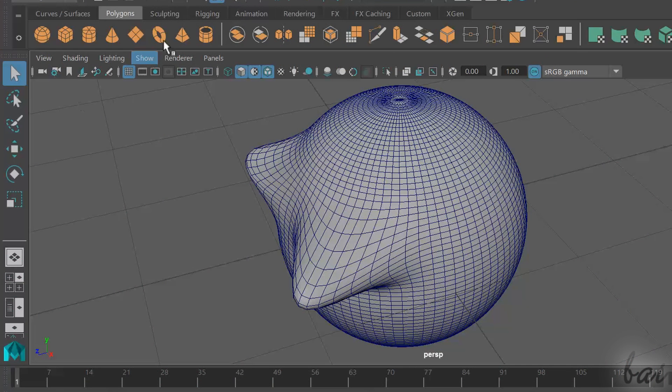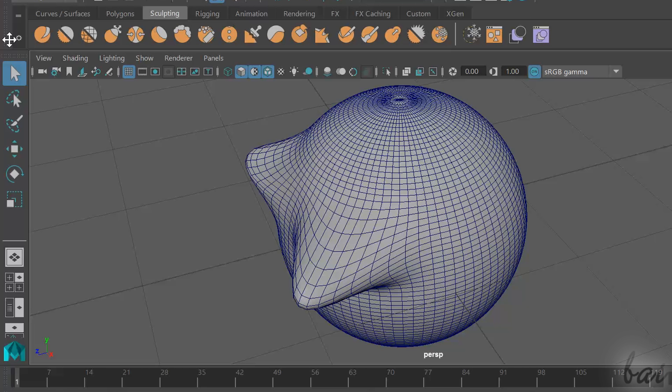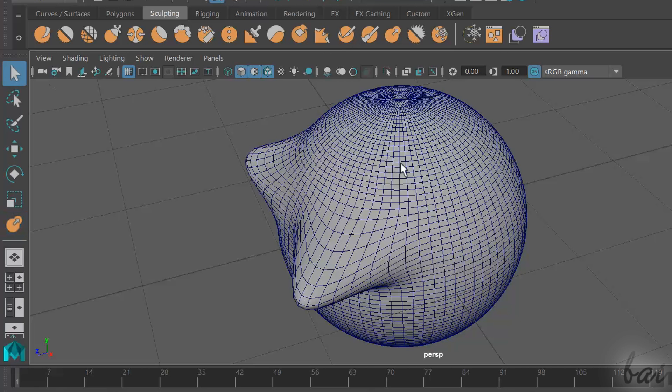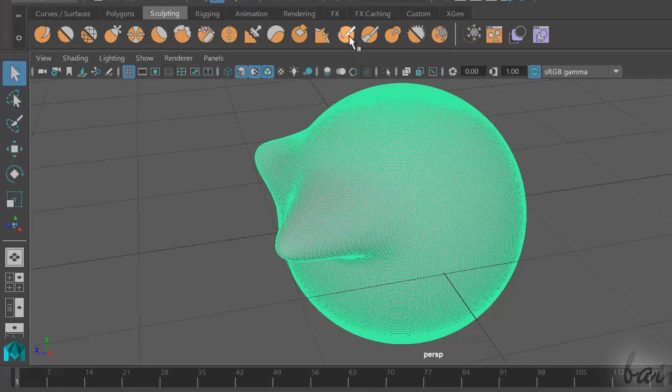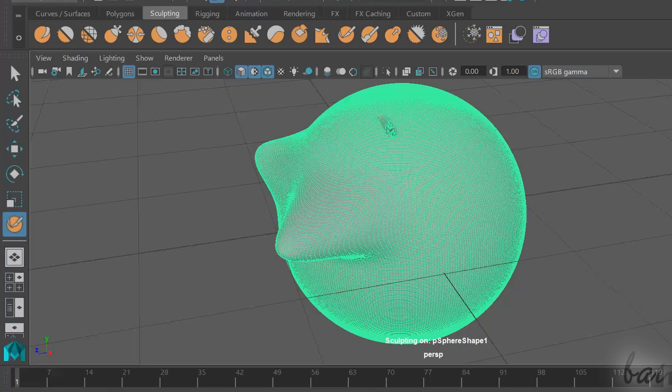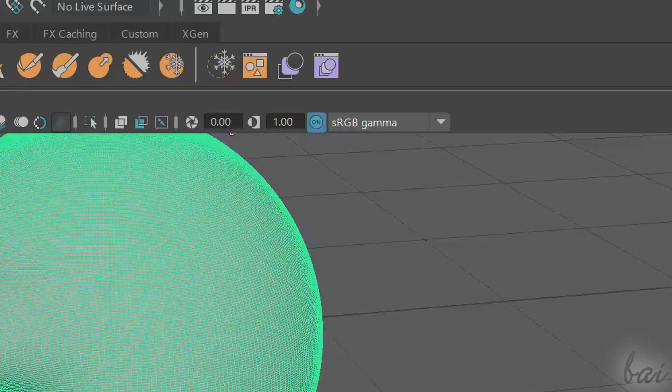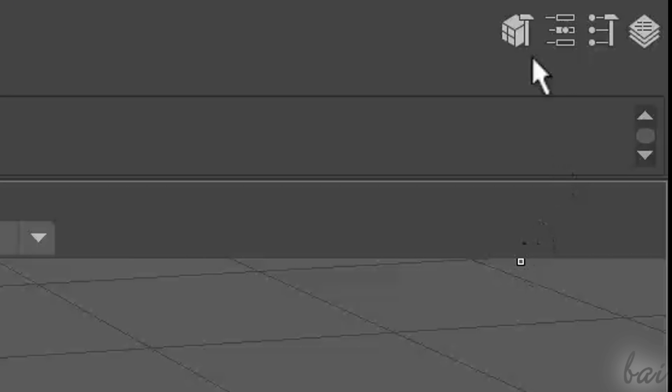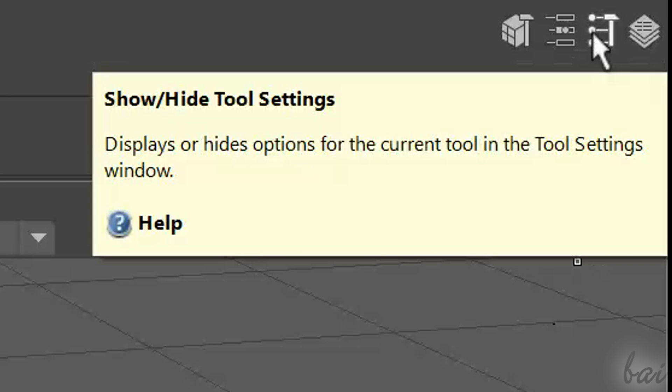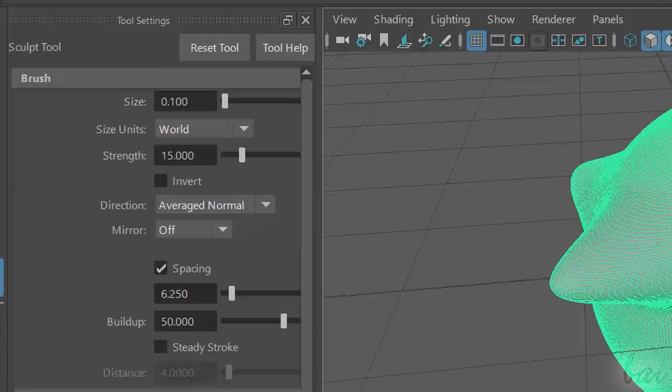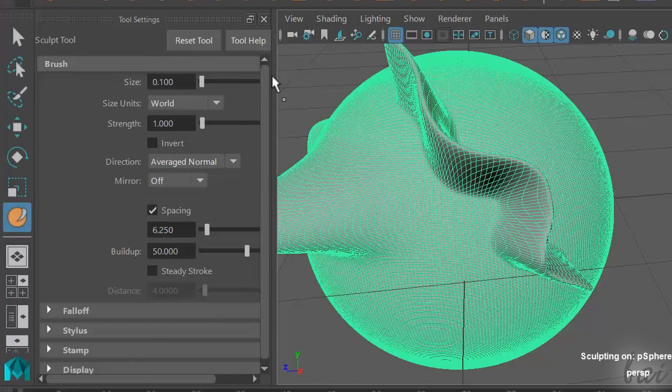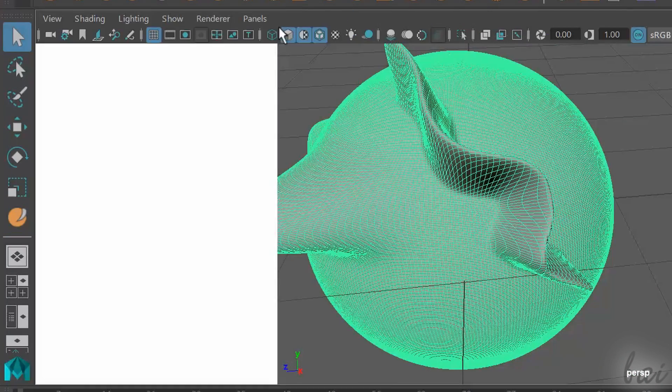New in Maya 2016 is the Sculpting section, used to model your polygon. Select the polygon and brush on it to sculpt it, depending on the tool chosen. Open the tool settings in the top right corner to adjust brush size and harshness. Enable the Select tool to exit.